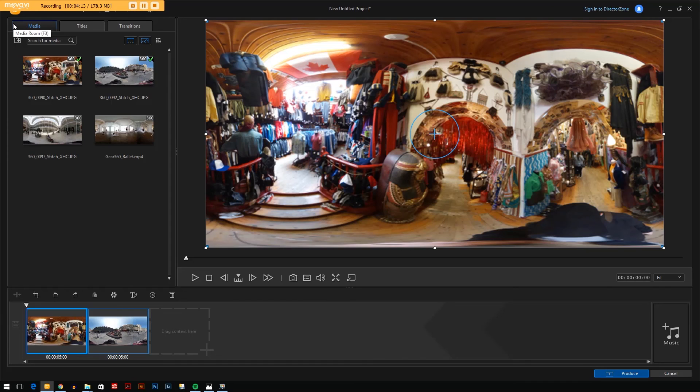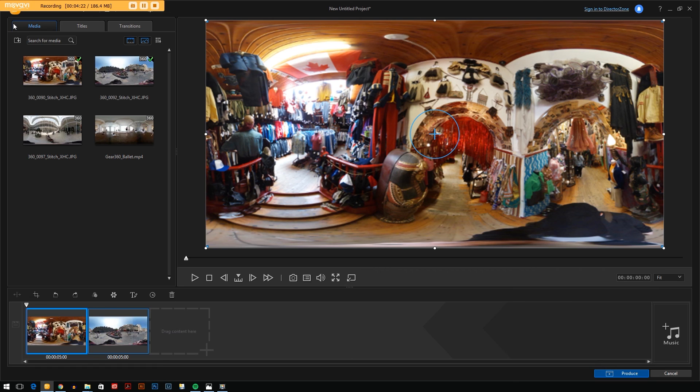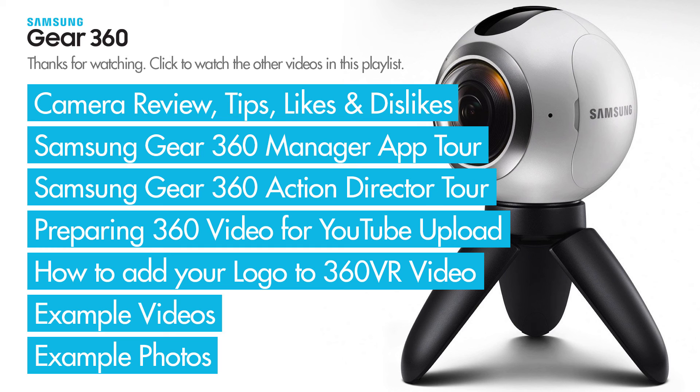Like I said before, when it comes to more advanced video editing you'll probably want to take this into Premiere, but one downside is once you've edited something in Premiere or After Effects the video does not retain the code inside it that lets platforms like Facebook or YouTube know that it's a 360 video.